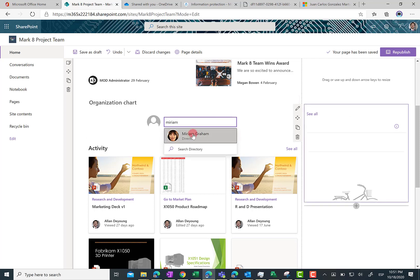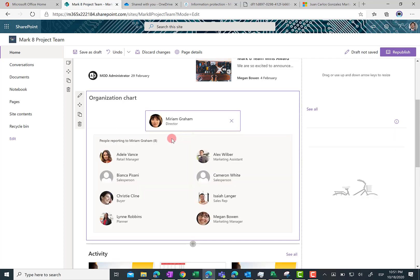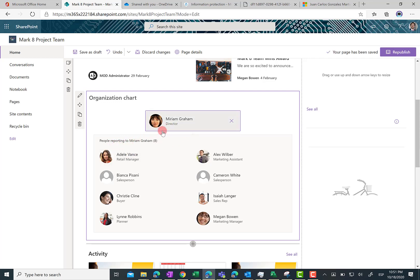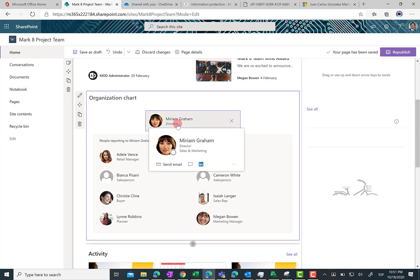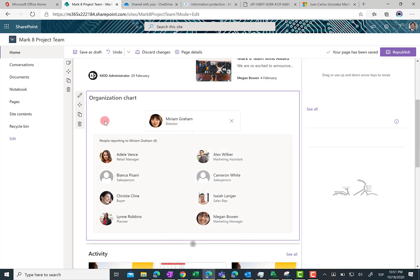Miriam is a director in Contoso and Miriam has some people that are reporting directly to her, and of course Miriam has also a manager to whom she has to report. How do I display the manager of Miriam?